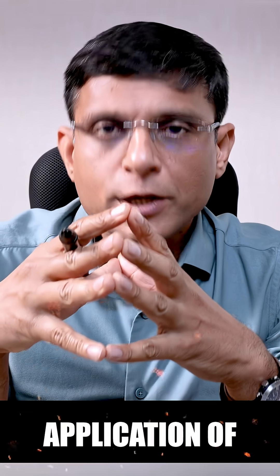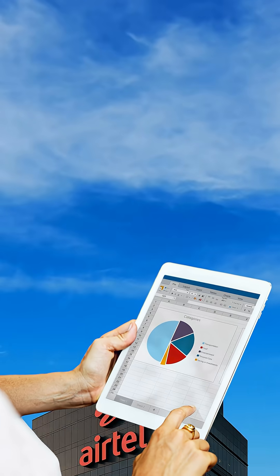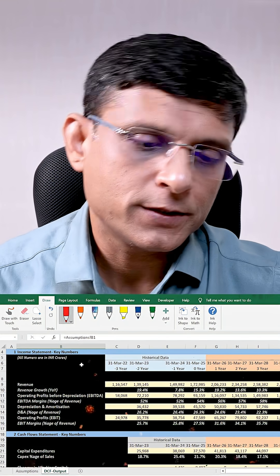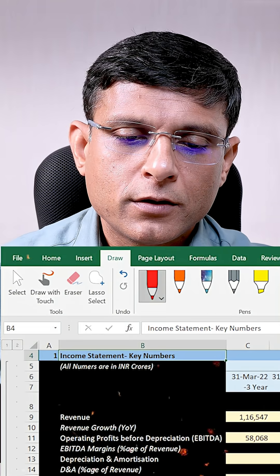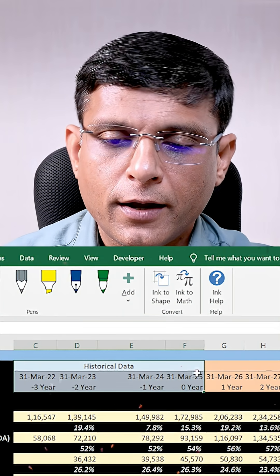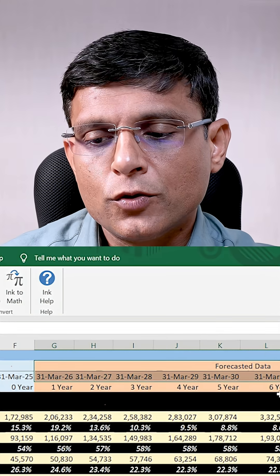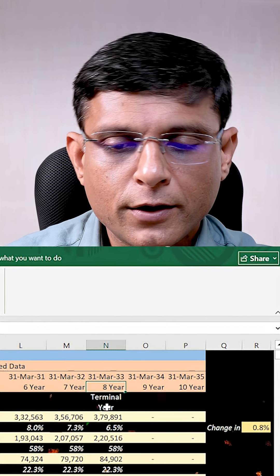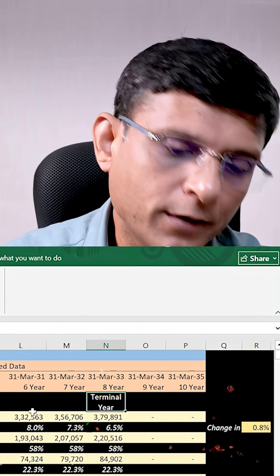To understand the application of this technique on a DCF model, I have created a DCF model for Bharti Airtel where you can see I have done some key projections. I have projected key numbers of the income statement using historical trends and management guidance, with projections up to 8 years. After 8 years, I terminate the projection and calculate the terminal value directly.